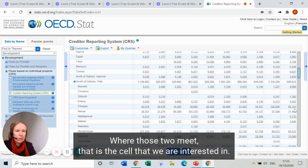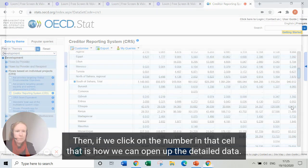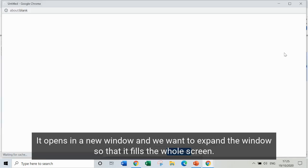Where those two meet, that's the cell we're interested in. If we click on the number in that cell, that's how we can open up the detailed data. It opens in a new window and we want to expand the window so that it fills the whole screen.